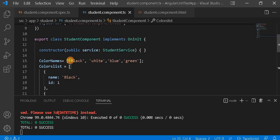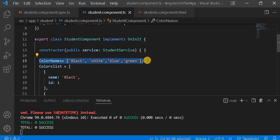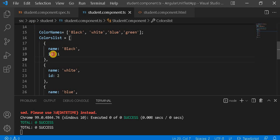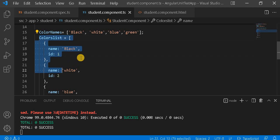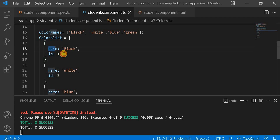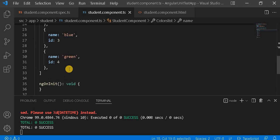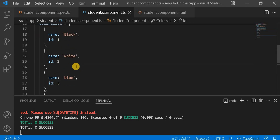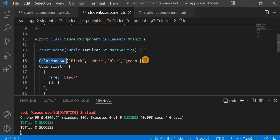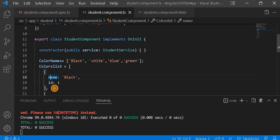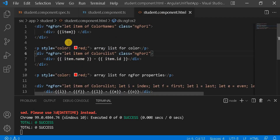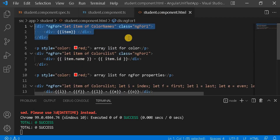Here you can see I created a variable called colorName of array type and assigned some colors. There is also another array which is a complex array — it contains two variables: name and ID. The names are black, white, blue, and green, and the IDs are 1, 2, 3, 4. So we have two arrays: one normal array and one complex array.